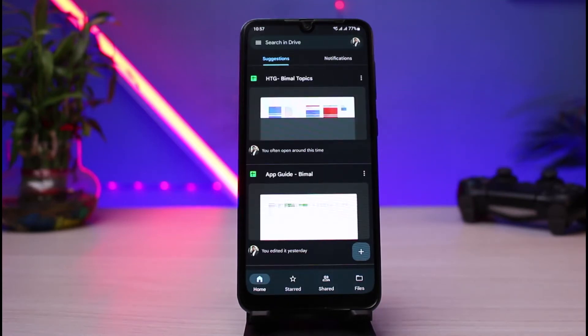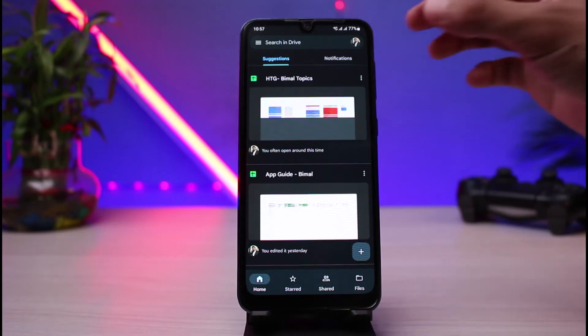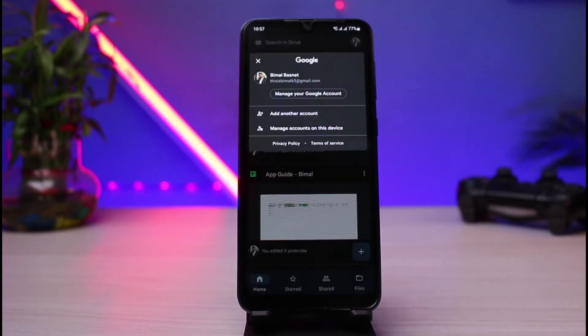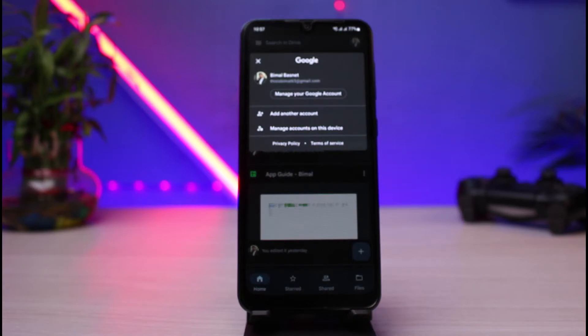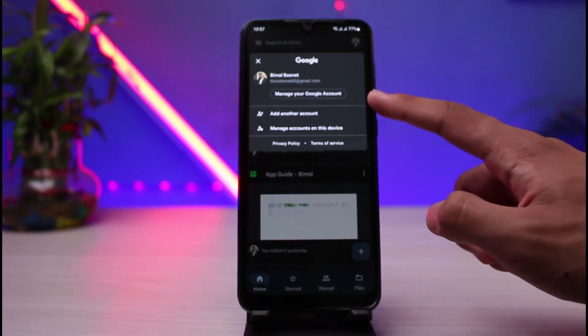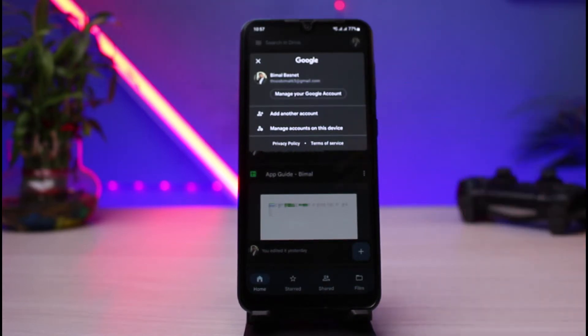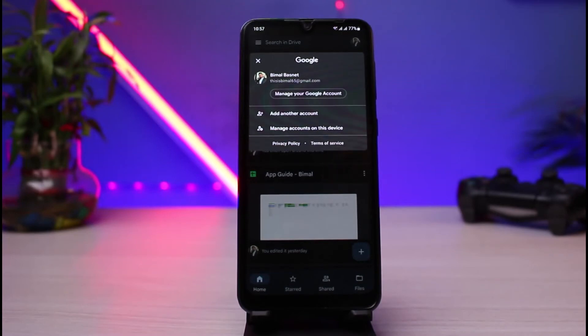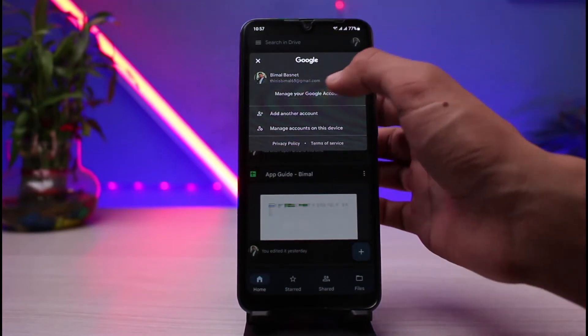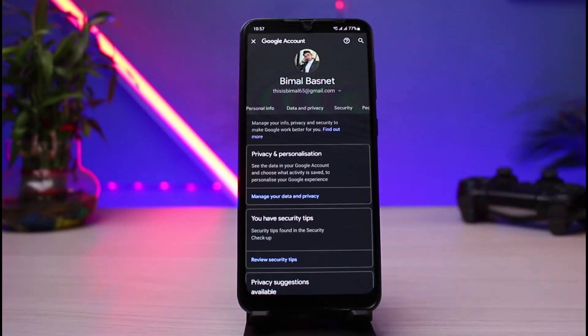On the very top right hand side, you can see your profile icon. All you have to do is tap on your profile icon. As you tap on your Google account, you will find this option which says manage your Google account. So all you have to do is tap on the button which says manage your Google account.